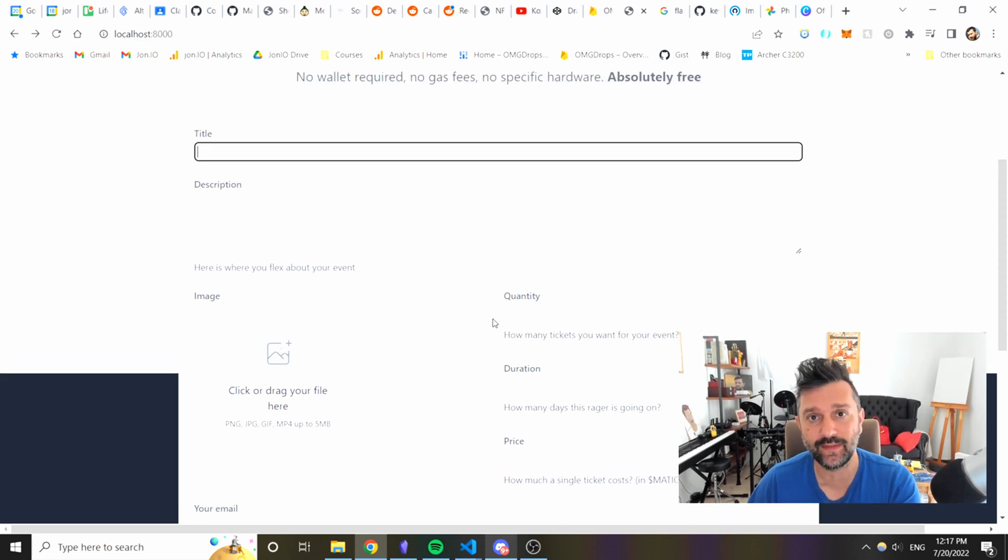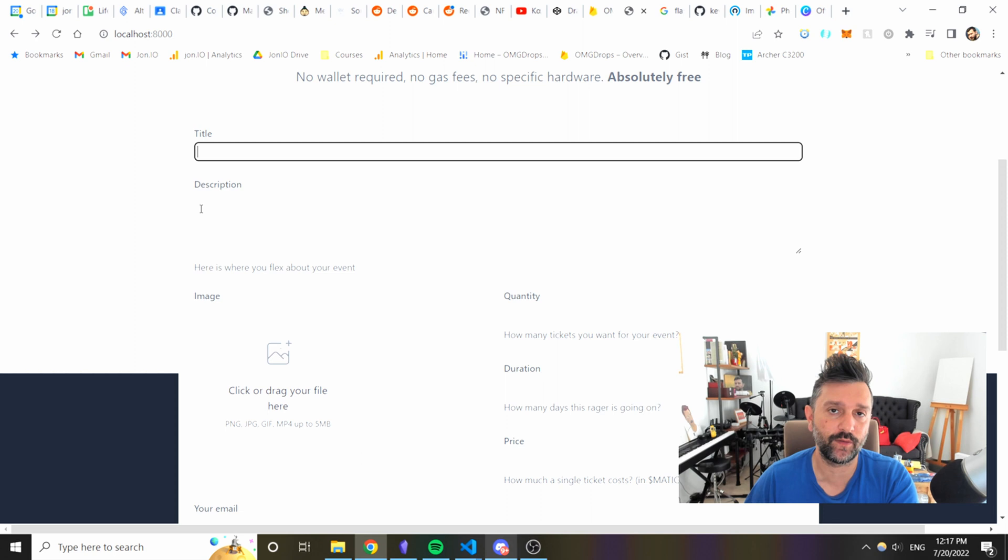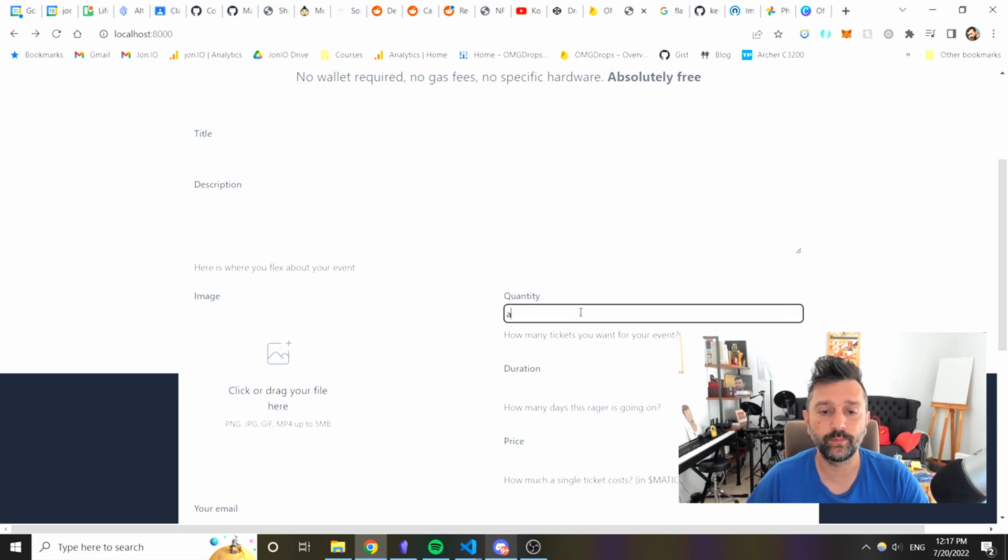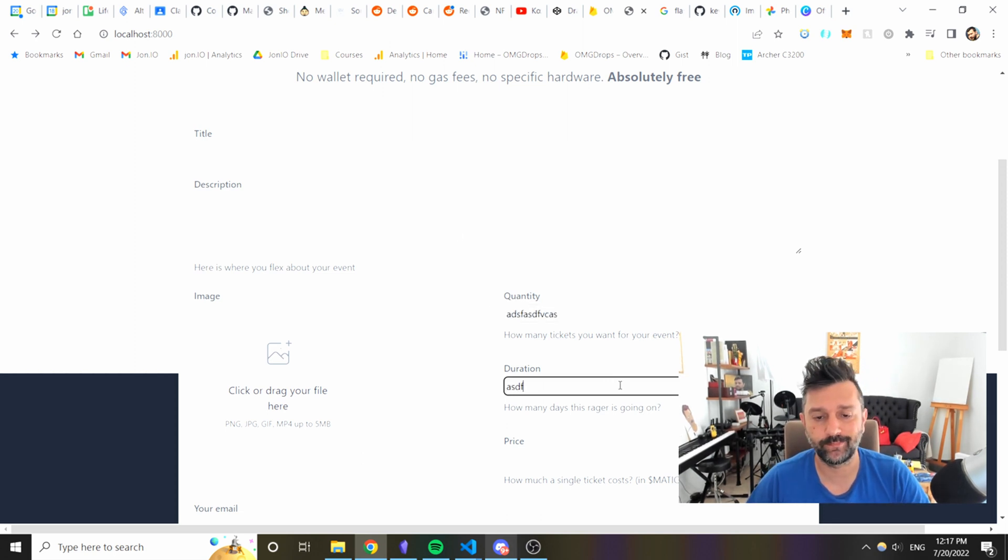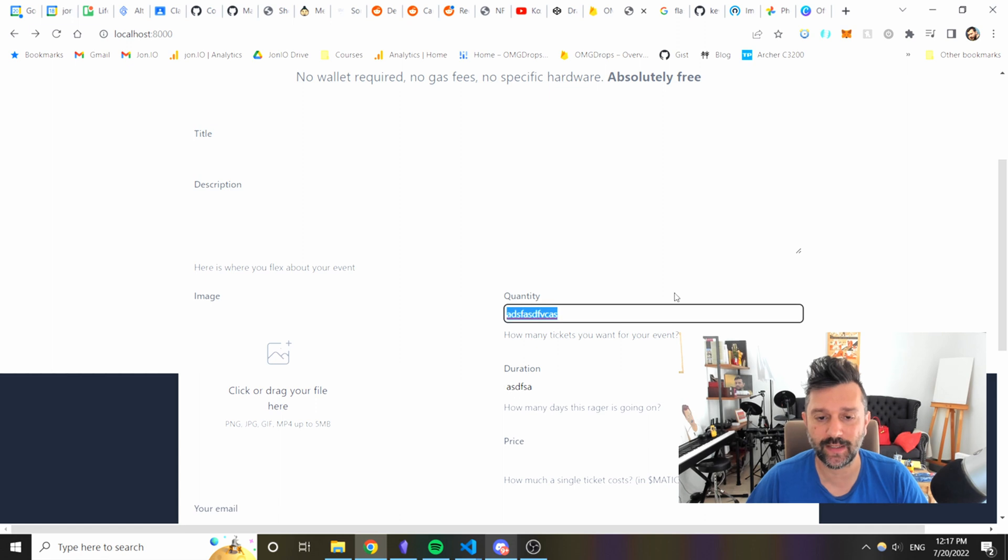But I will also do it in the front end in a bit, meaning that if you put stuff here you won't get a message like hey what are you doing, but you will get it from the backend.